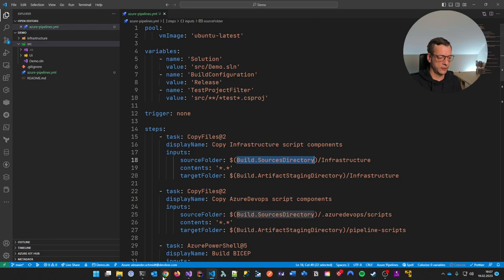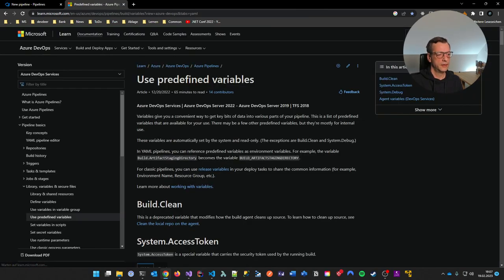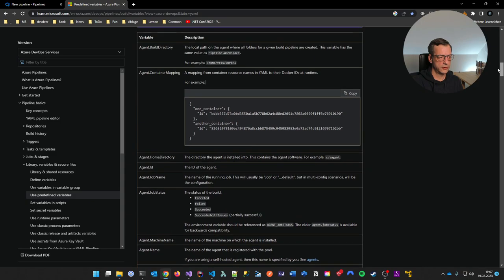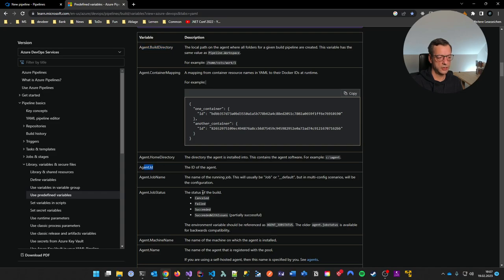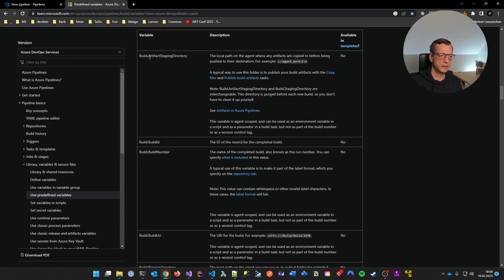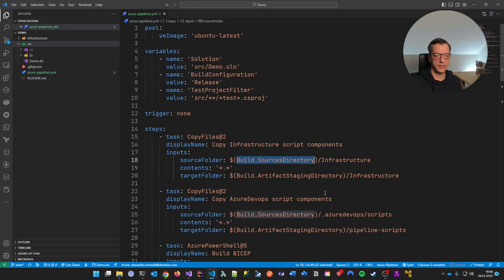If you search for 'predefined variables in Azure Pipeline' online, you'll get the documentation showing which variables are available by default in every pipeline — like agent build directory, agent ID, and everything is explained. You have environment variables you can use. For instance, we're using the artifact staging directory, which is a directory where we can put our build artifacts. I'll explain this later.